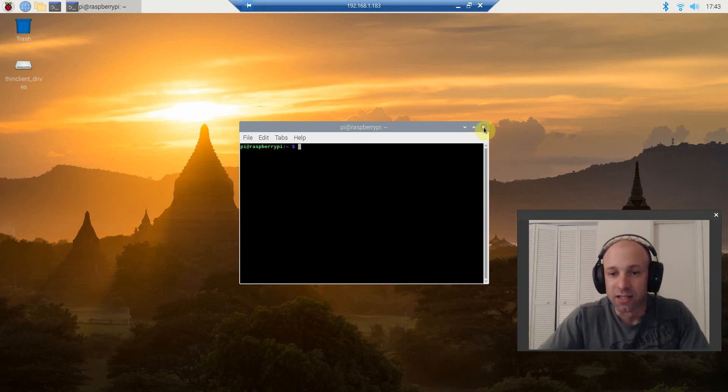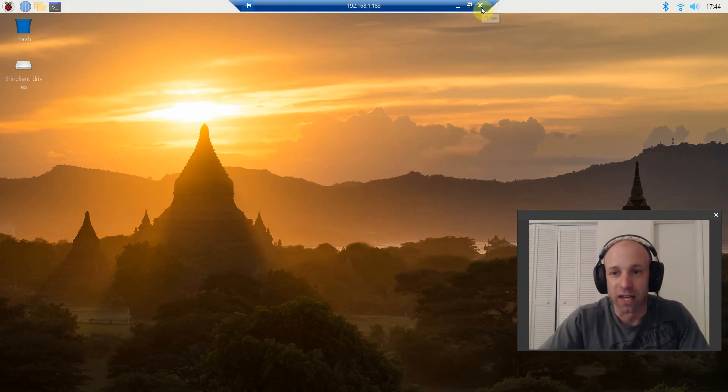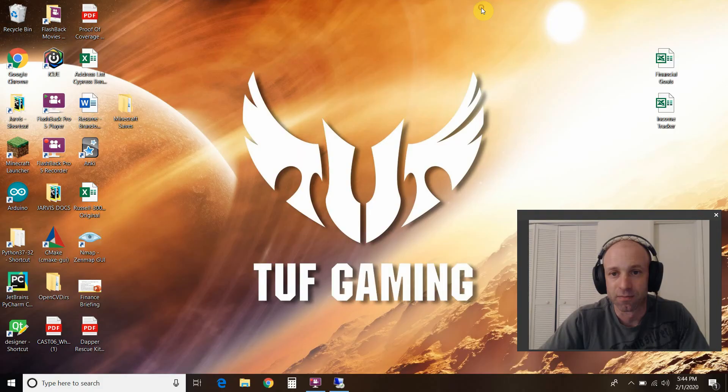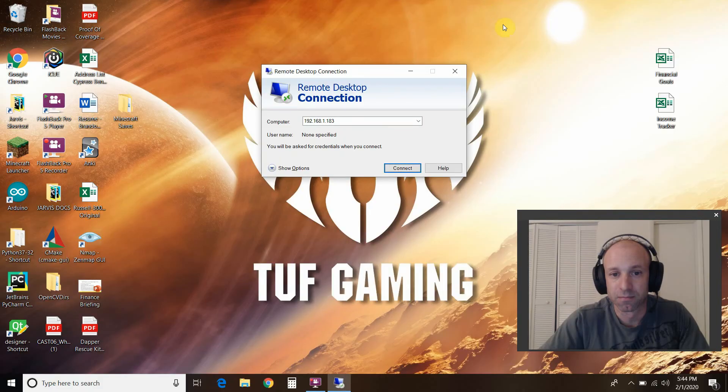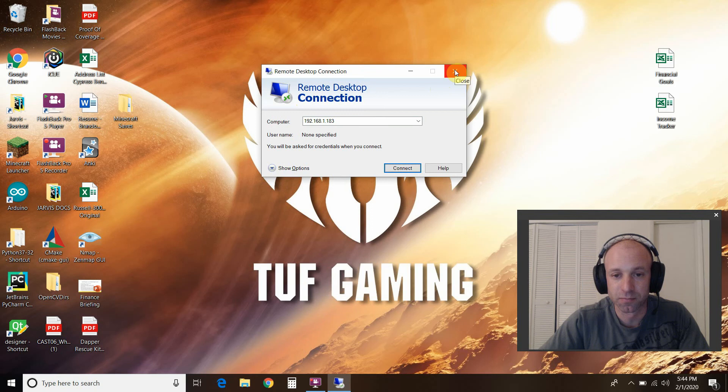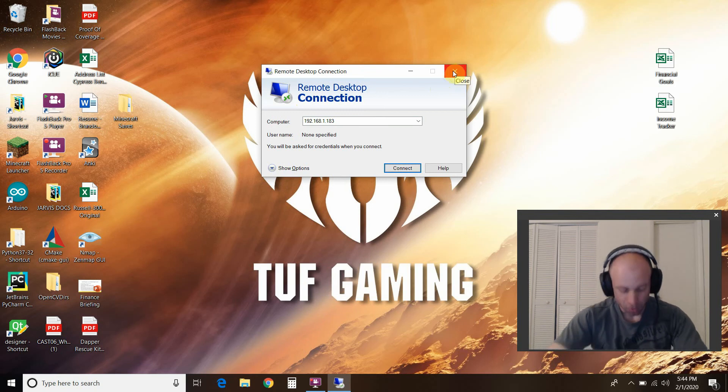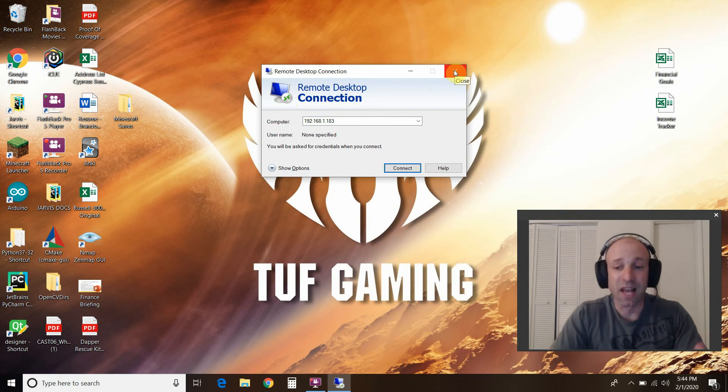All right. And to exit out, you will just exit out here. And that's it. The remote desktop connection is on there. All right. And that's it.